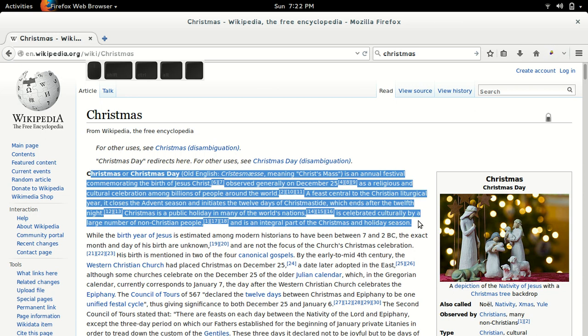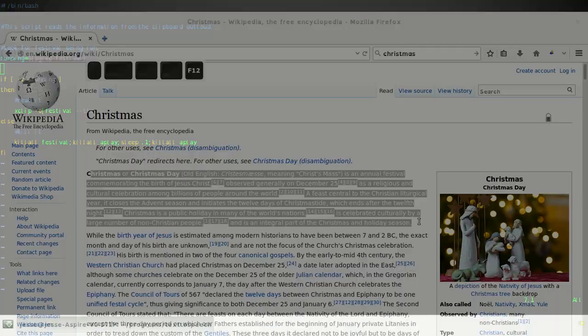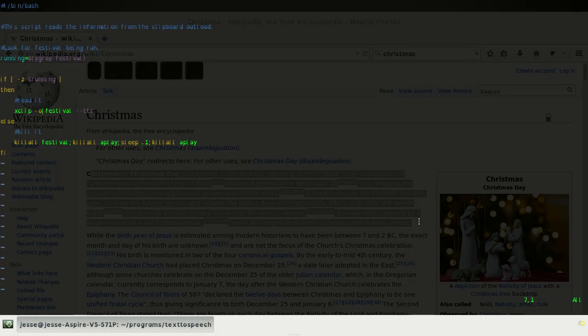So you can see it's reading. Now I can press Alt-X again, and then I'll kill it. So this is a lot better than what I had before.